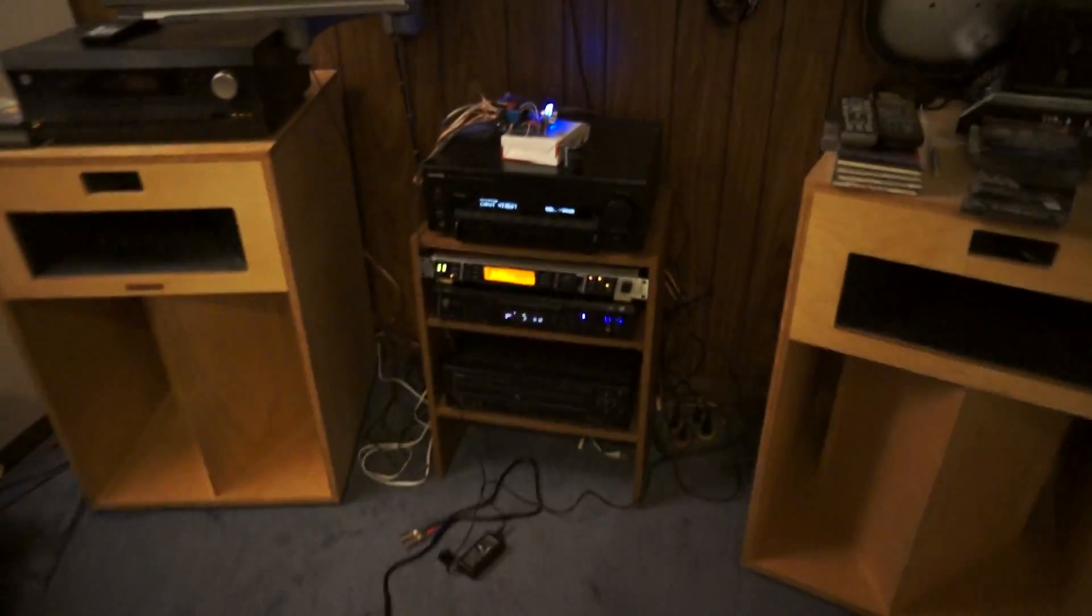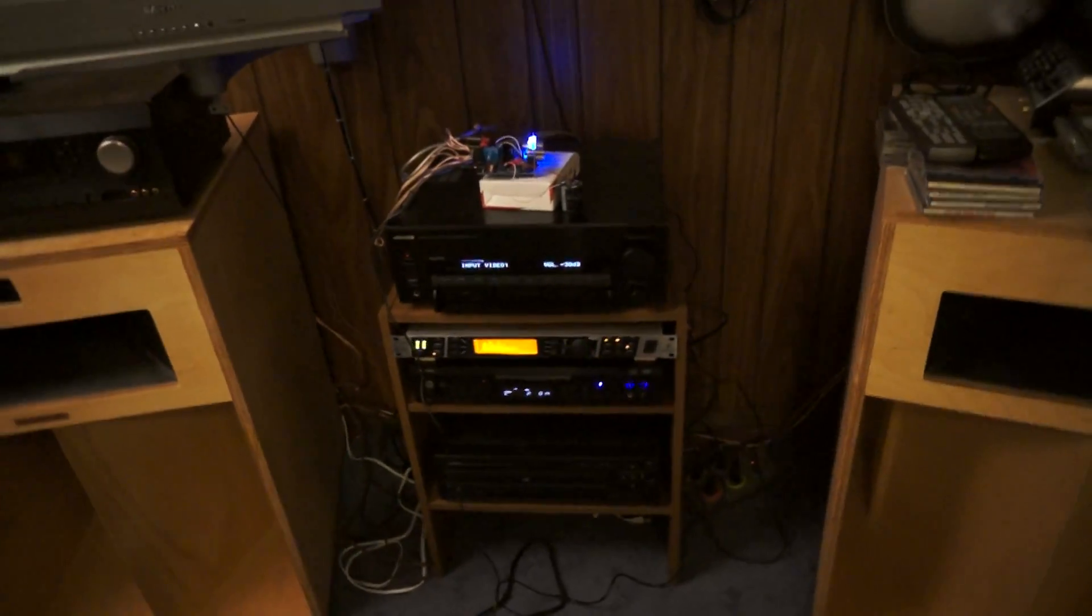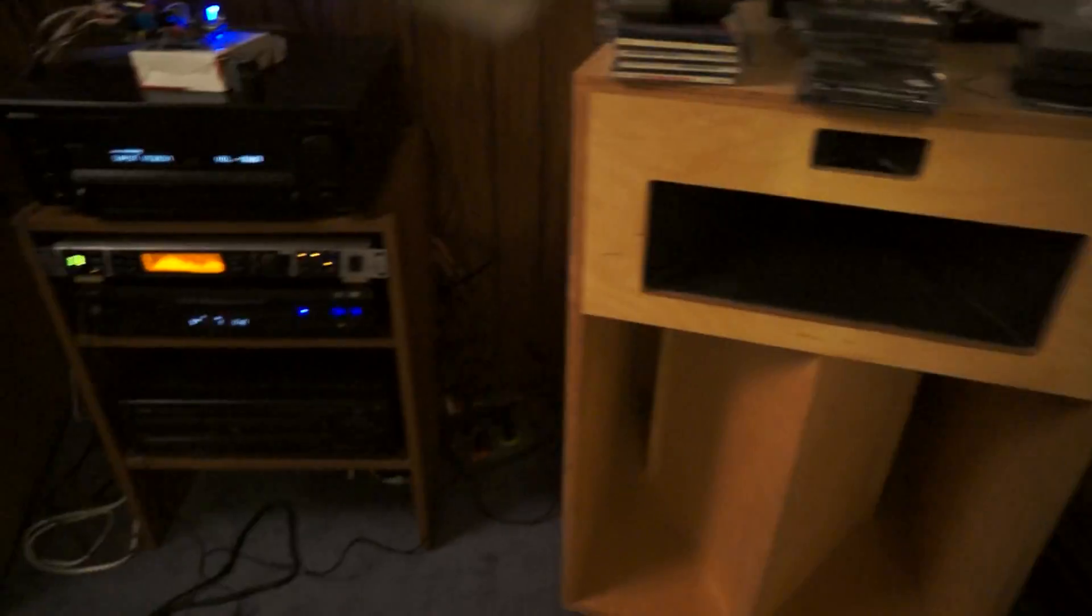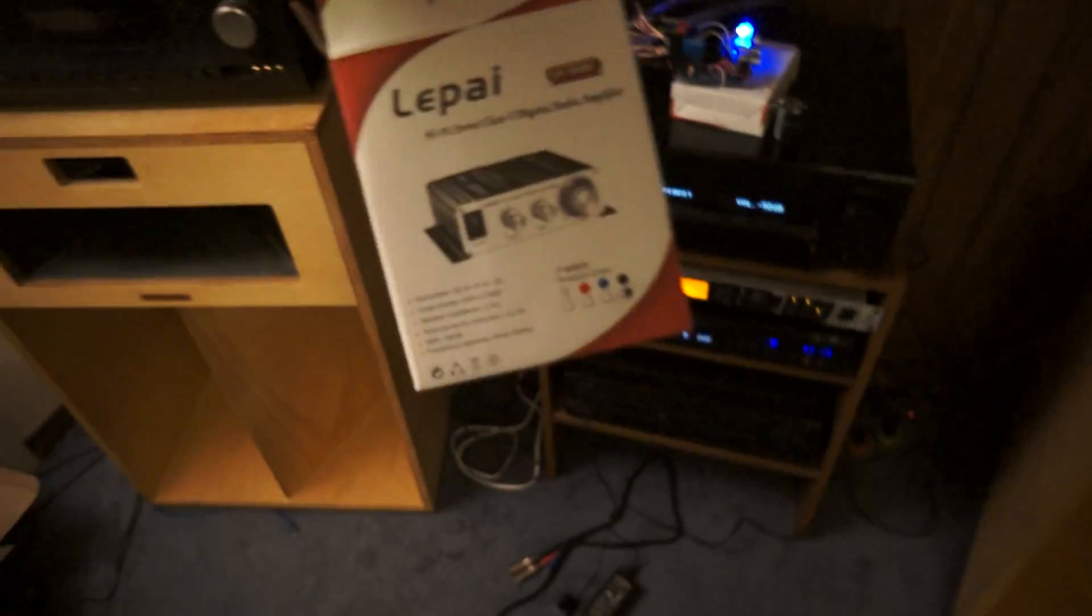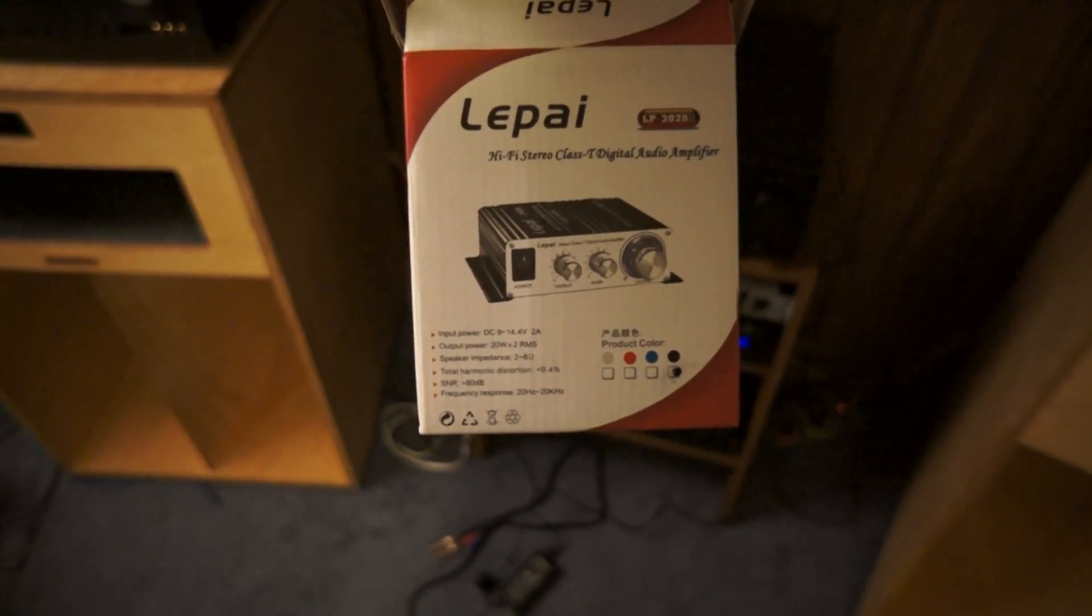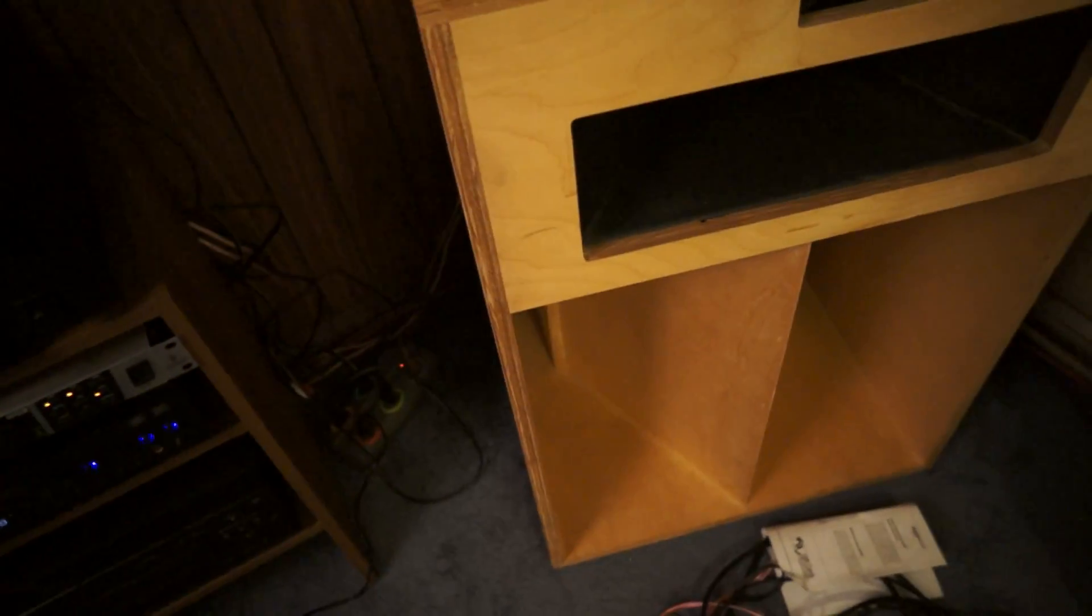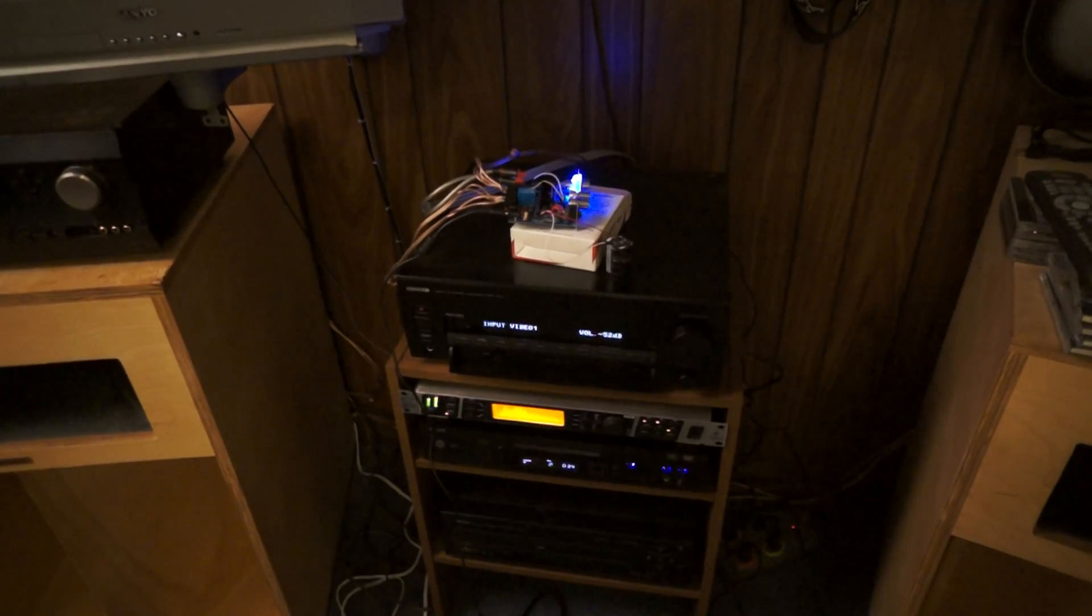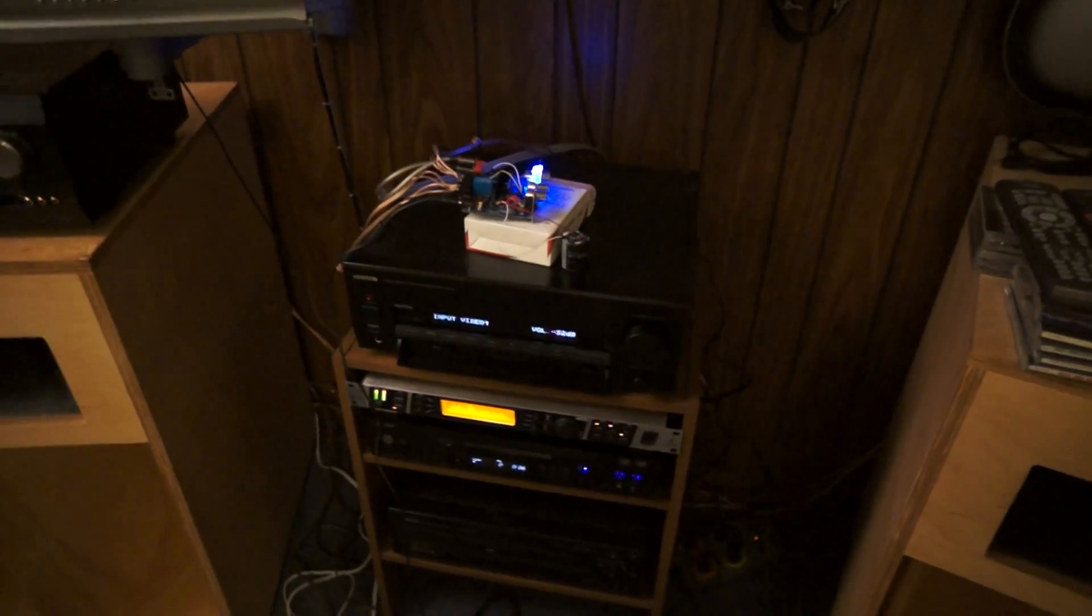I've been doing some mods to a small Leap High Class T Tri-Path amp. These are $20 at Parts Express and I've been reading up on all the mods you can do to them.